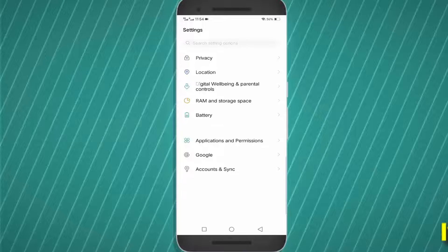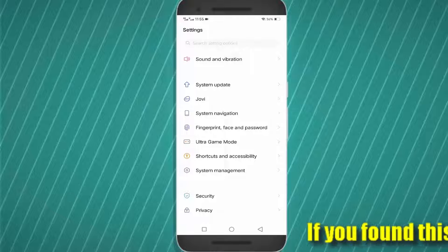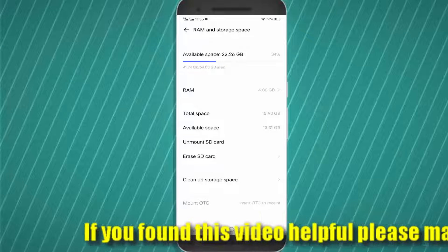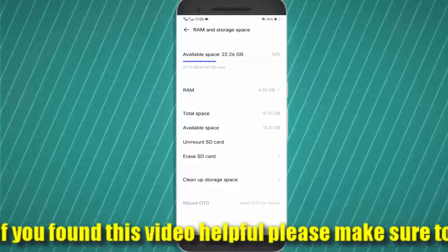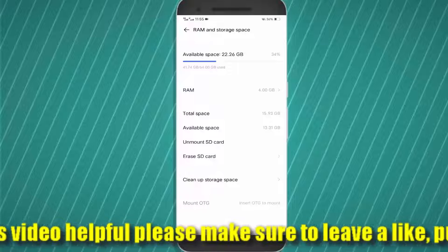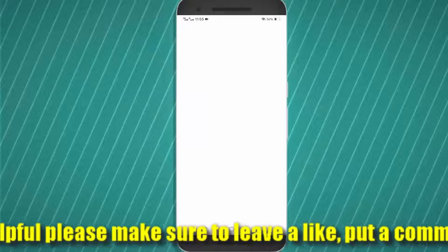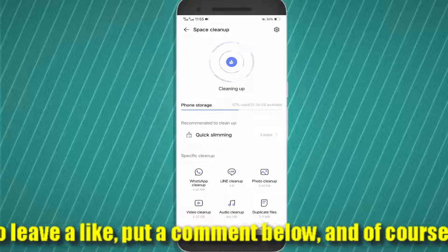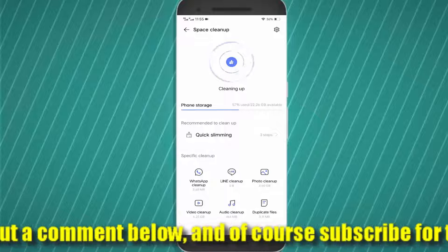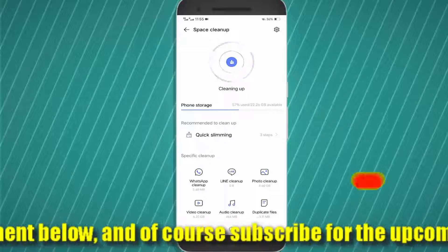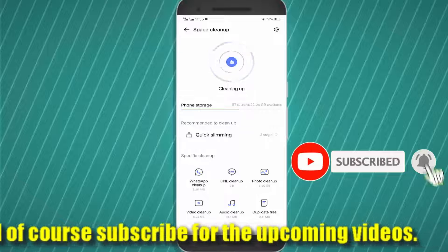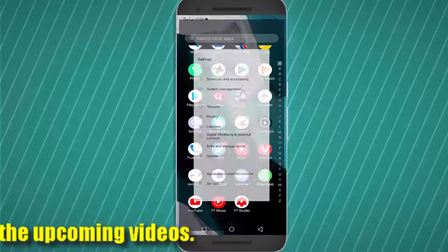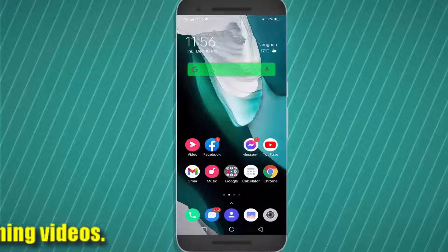Now move back and find Storage. Tap on Storage and clean up all the cache data and junk files from your phone. After that, move back to the home screen and restart your phone. After the restart, I hope your problem will be fixed.